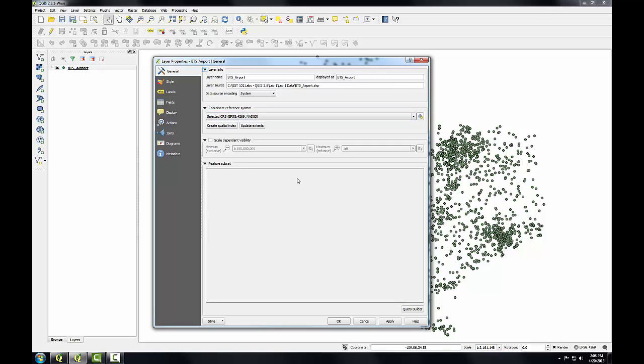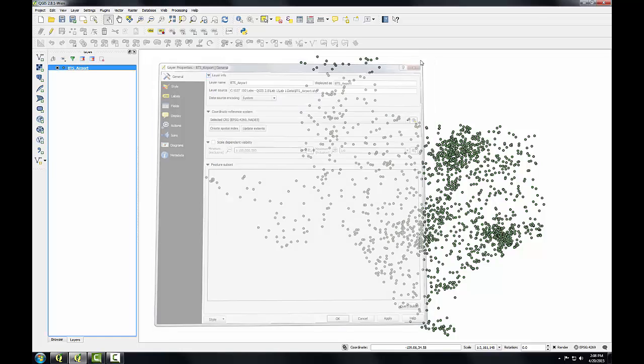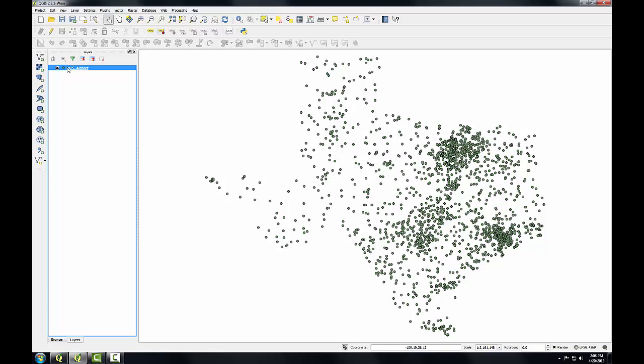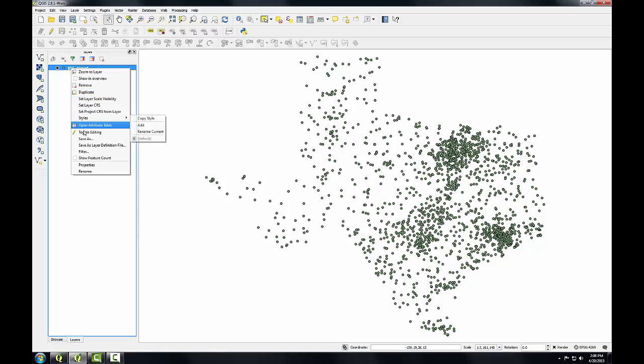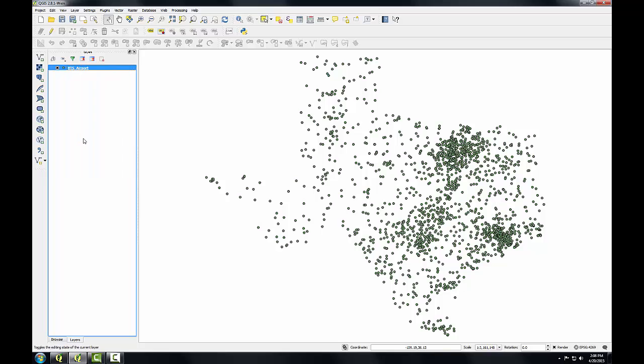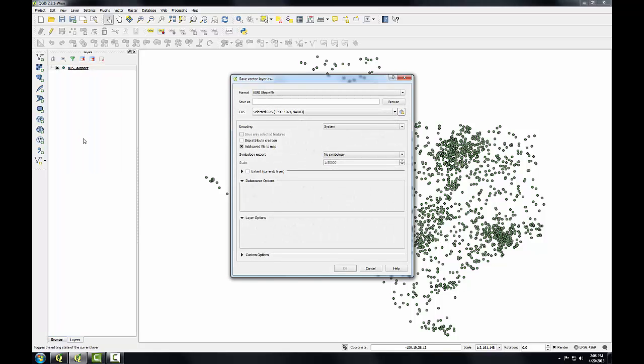If I want this layer to be in a different coordinate system, it's quite simple. I'm going to close the layer properties. To re-project this layer, I would simply right click on it and choose Save As. This is the normal way that you would export a data layer. I can also re-project a data layer as I export it.